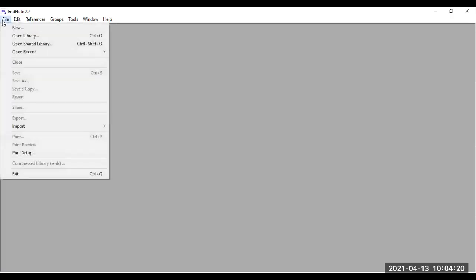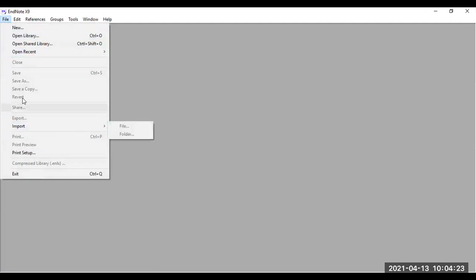To create a new EndNote library, the first thing you need to do is go to your file menu and then click on new.